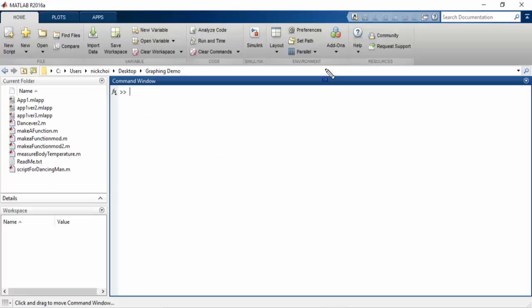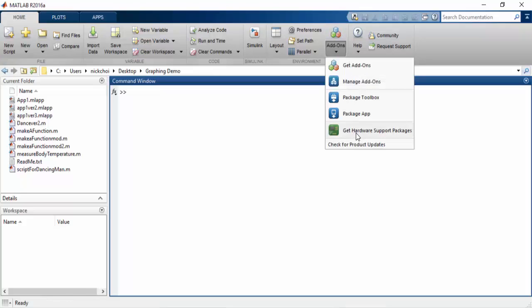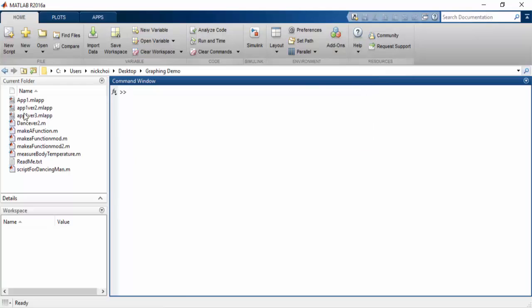If you do not already have the MATLAB support package for Arduino, you can get it by going to Add-ons and clicking Get Hardware Support Packages.